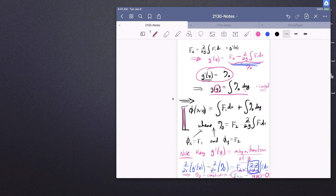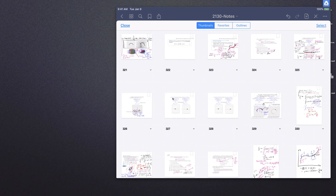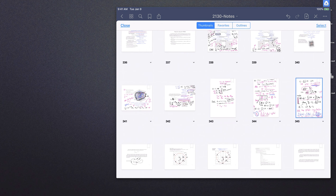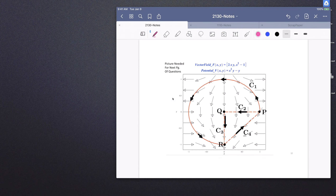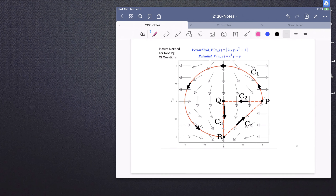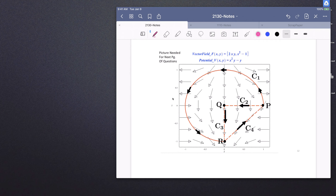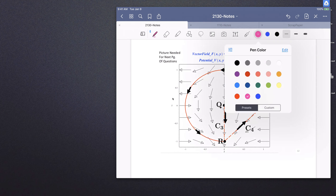So we now know that our potential function is given by this formula, up to plus a plain old constant k. Let's go through the potential function formula on an example.